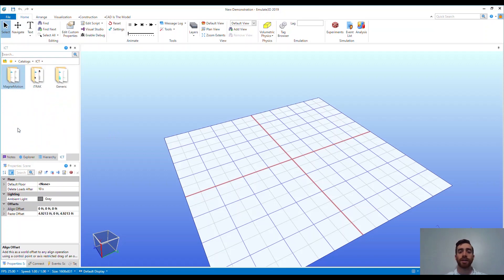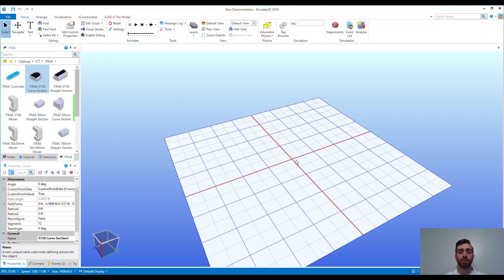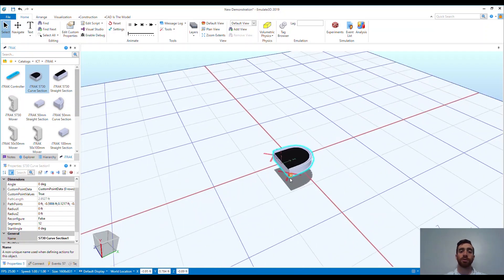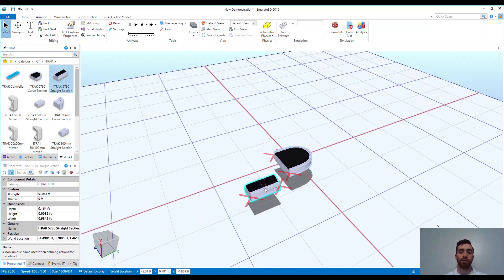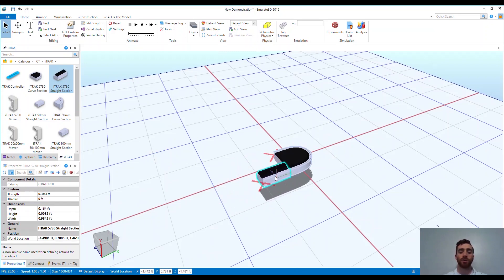Let's put together and test an iTrack 5730 system to see how easy it is. We can drag in the motor modules to lay out our track. You'll notice that the modules snap together intelligently, which means they will not allow you to snap them together in a way that doesn't make sense. Notice the rails here and how it won't allow me to snap the motor modules together backwards.